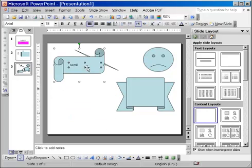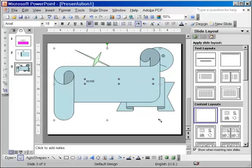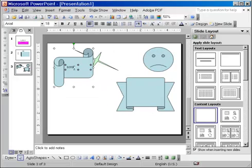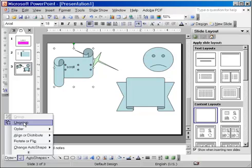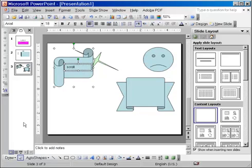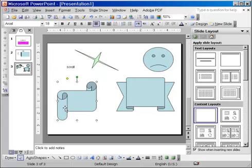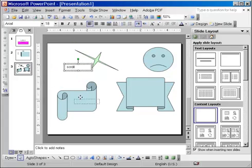You see, I can move them as one. I can resize them as one. And at any point, if I change my mind, I can go back to the Draw menu and ungroup them. And once I ungroup them, I need to click somewhere outside, away from the objects, and then I can grab one of the two only.